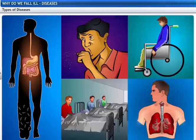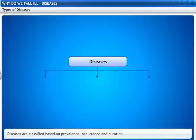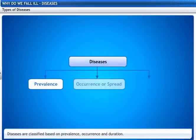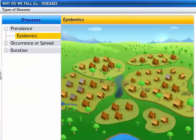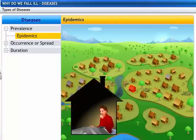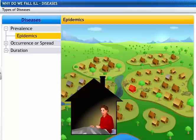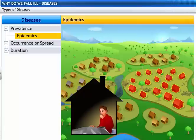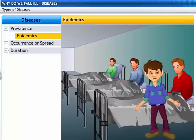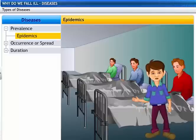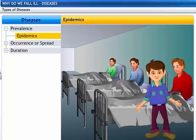Let's now look at the types of diseases. Diseases are classified based on prevalence, occurrence or spread, and duration. Epidemics are diseases based on prevalence. These are outbreak diseases that attack many people at the same time and spread very quickly. A plague is an example of an epidemic.